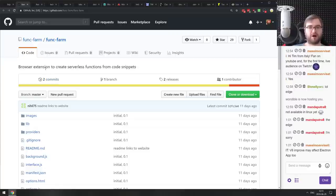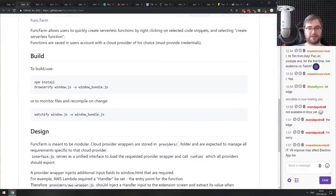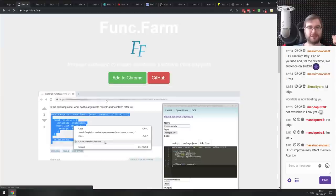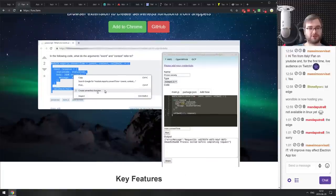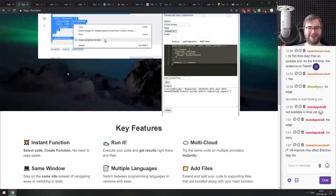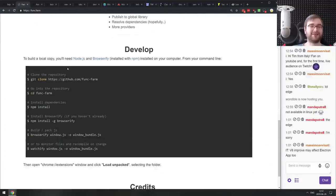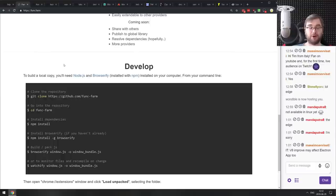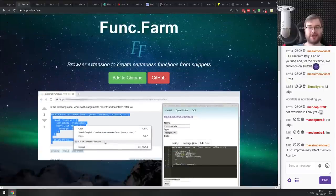Next is FuncFarm — a browser extension to create serverless functions from code snippets. It lets you select a snippet on Stack Overflow and immediately run it on AWS from your browser. In my head that sounds like an absolutely terrible idea, but as an open-source tool and learning material it's a pretty neat thing. If you're interested, check it out.